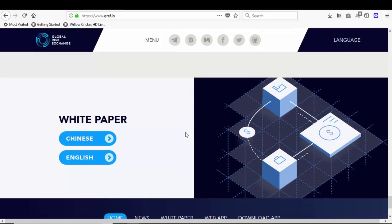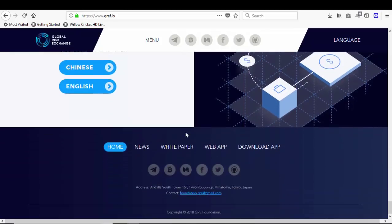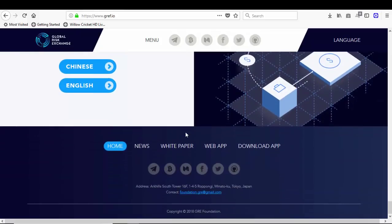You can check out the white paper in English and Chinese. That's all for now. I hope you like my video. If you like my video, hit the like button. If you are new to my channel, don't forget to subscribe and hit the bell icon to stay updated with my videos.